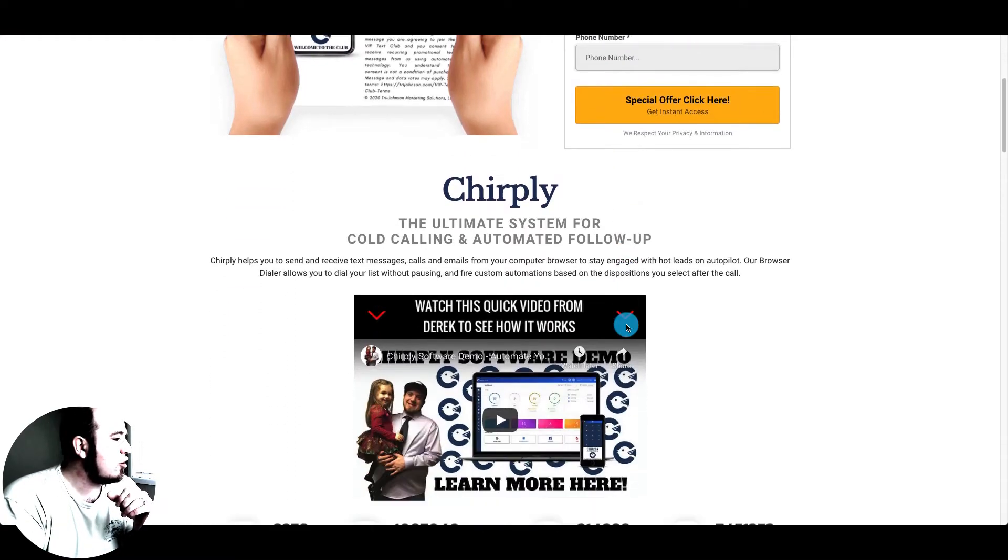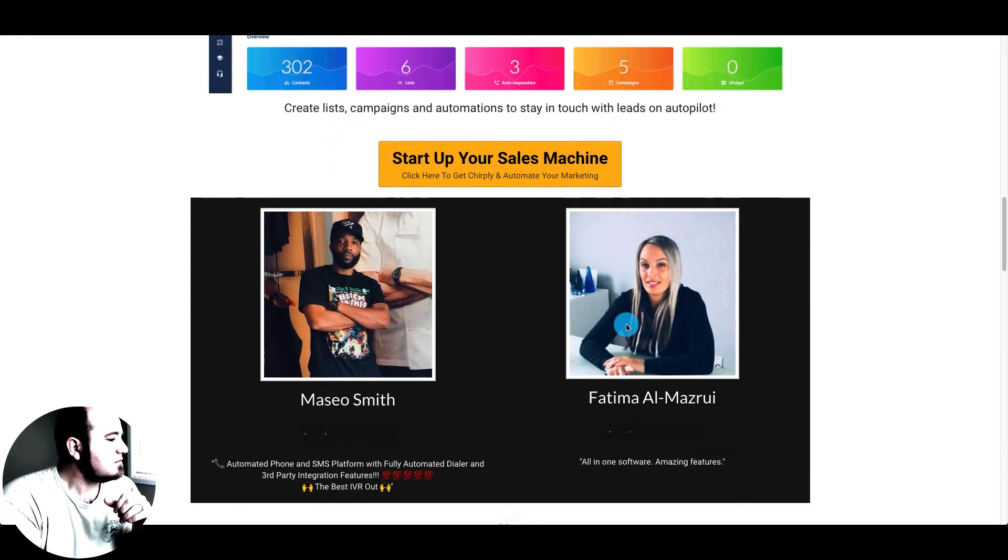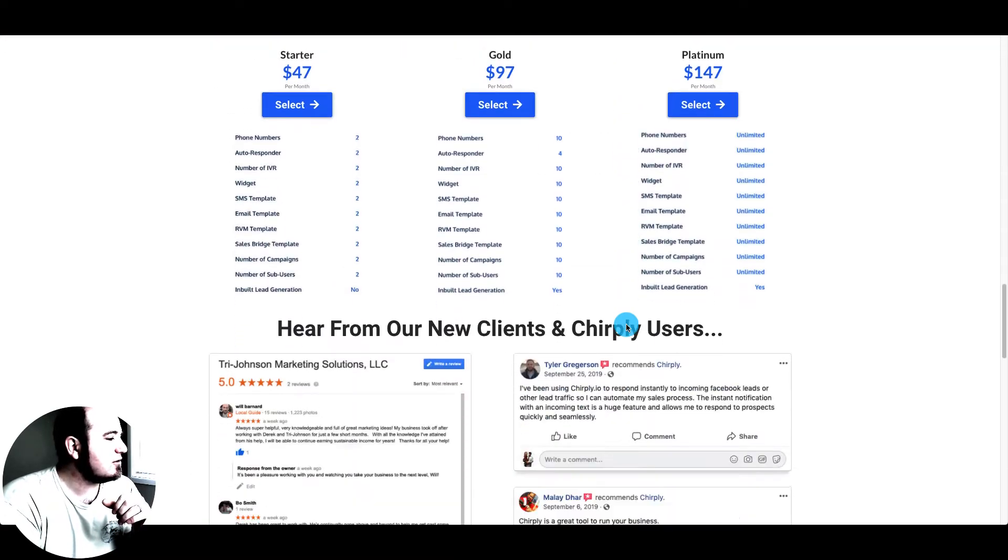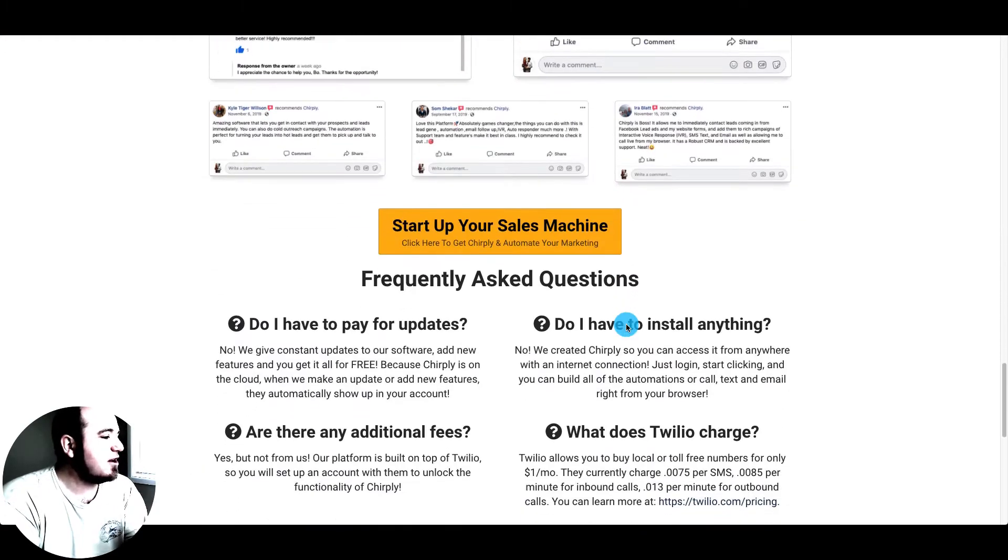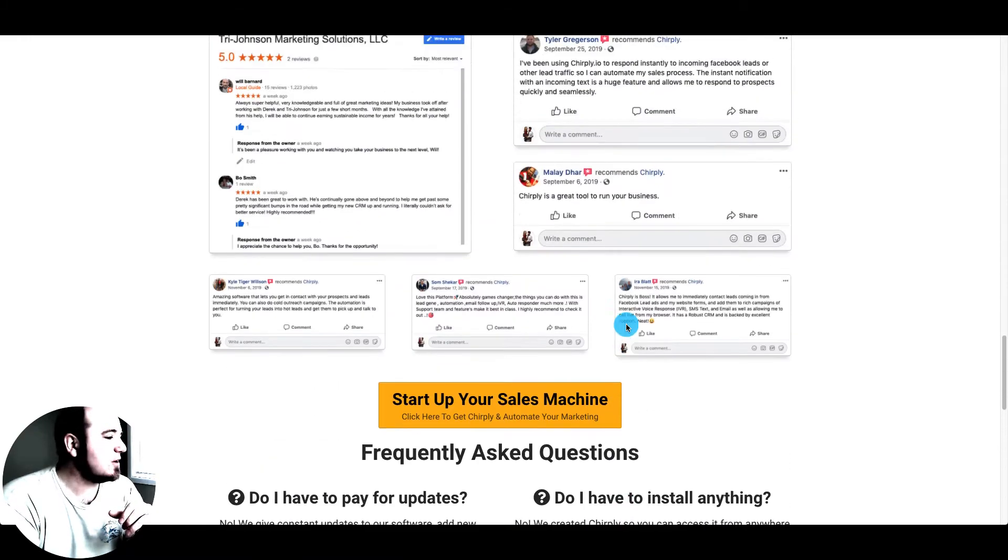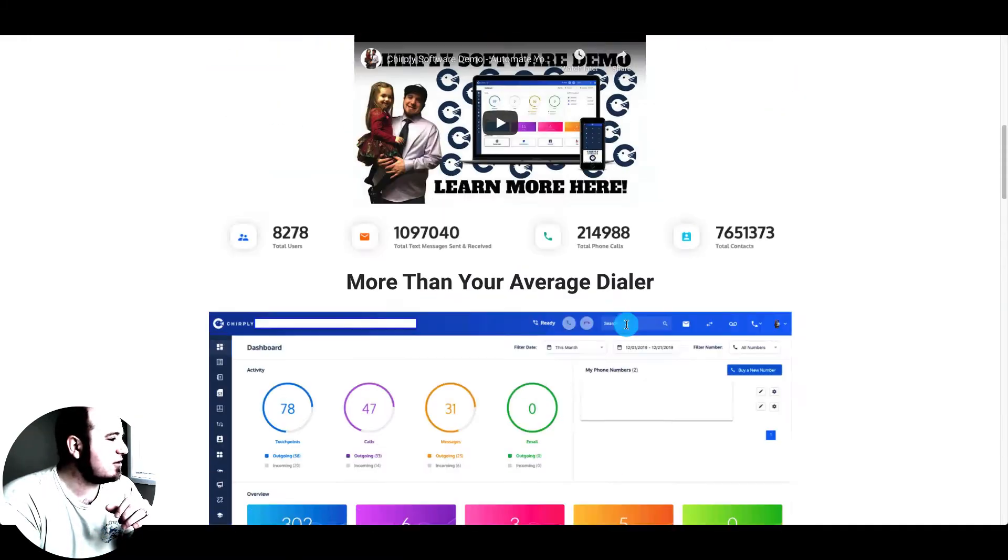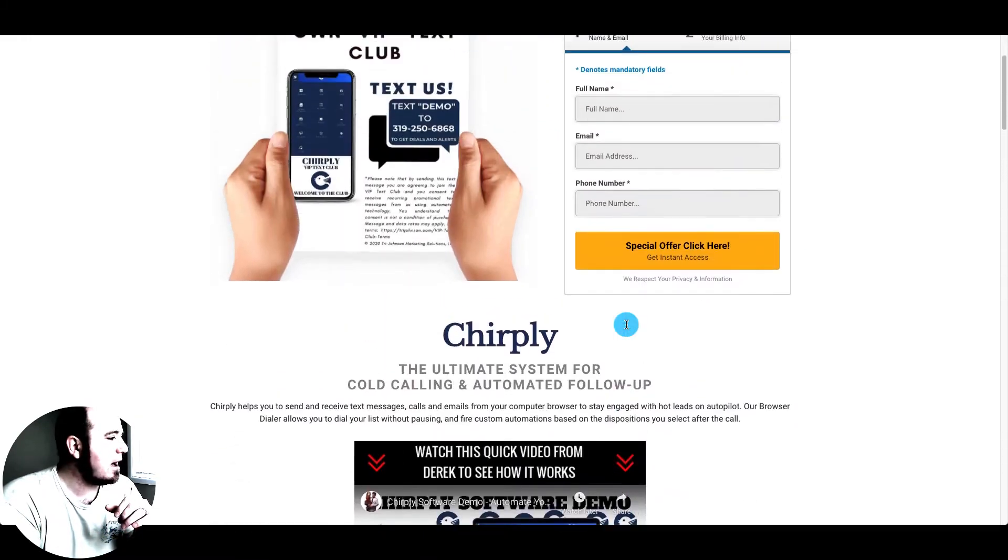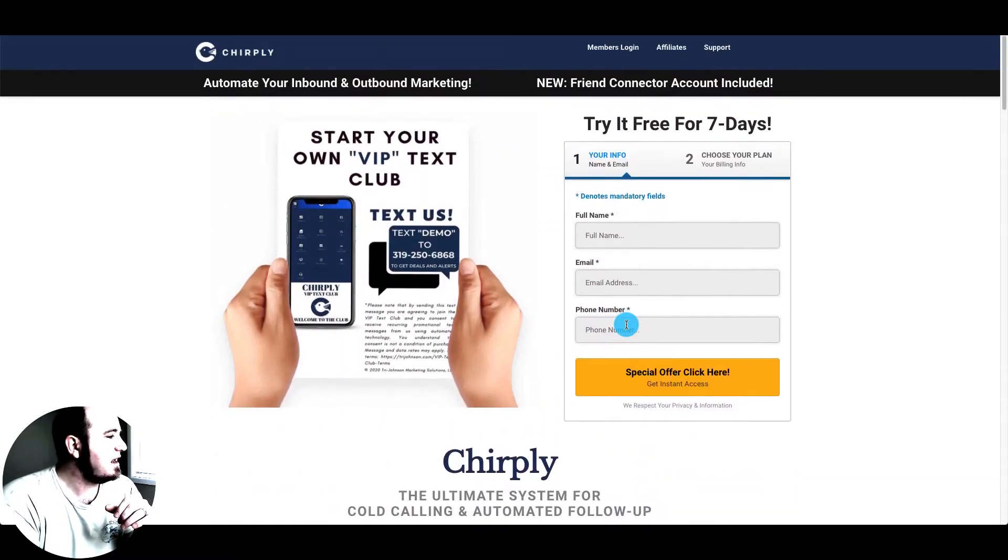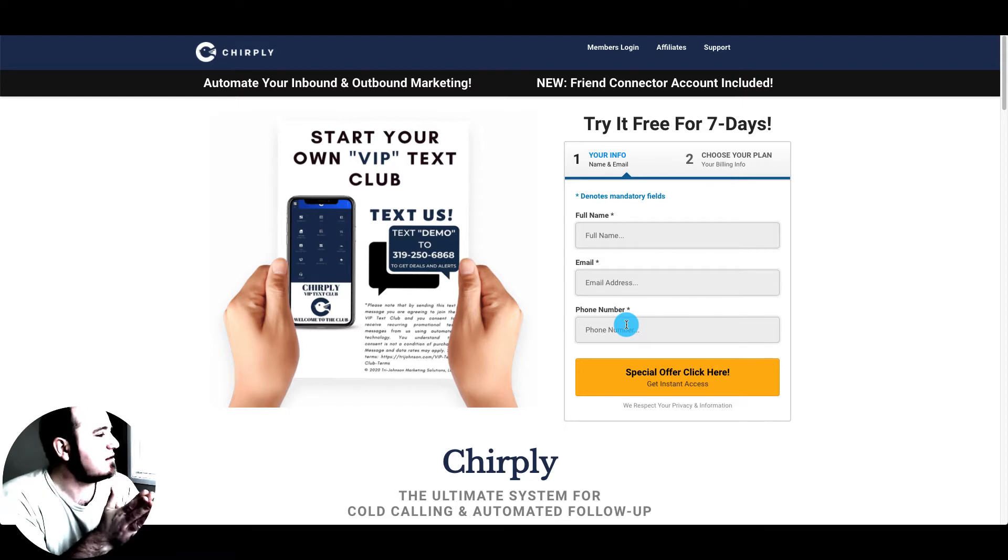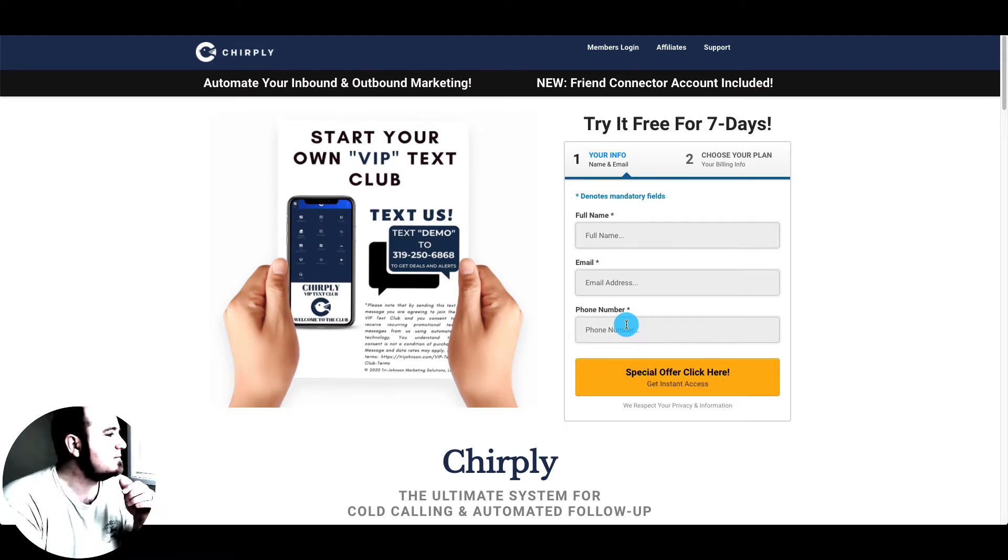So overall, ClickFunnels has been known as the category king of sales funnels for quite a while. And it's hard to argue. They make some awesome looking funnels.